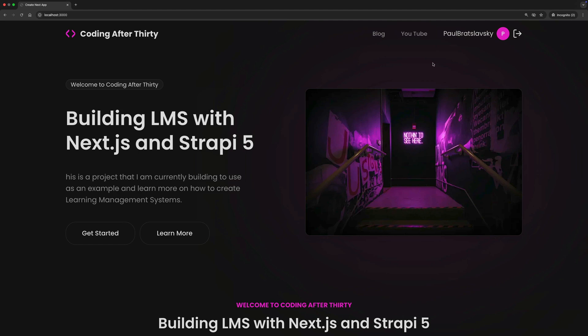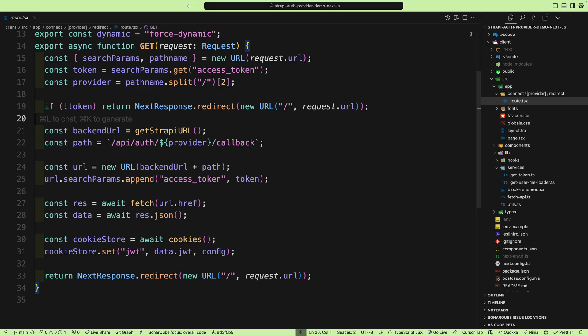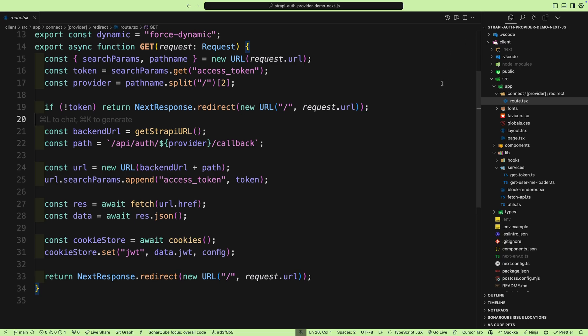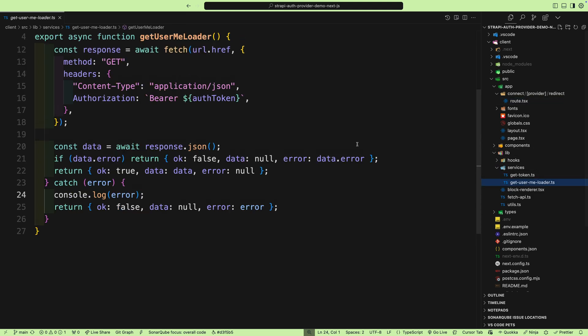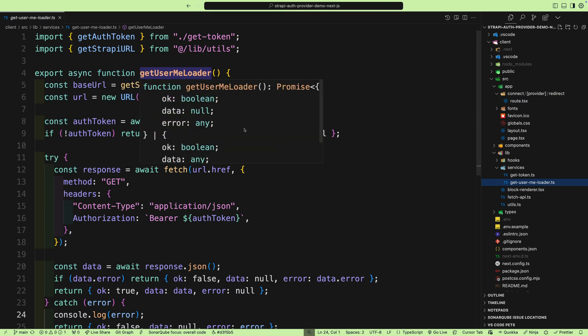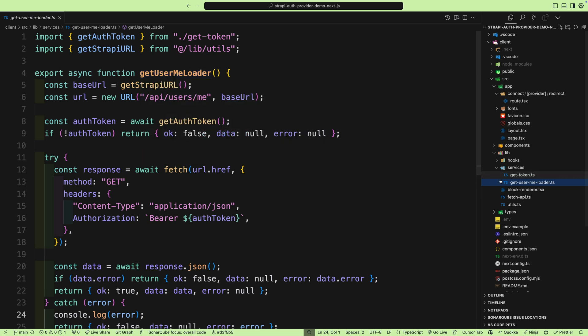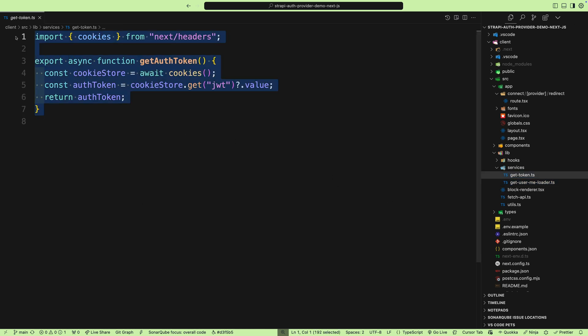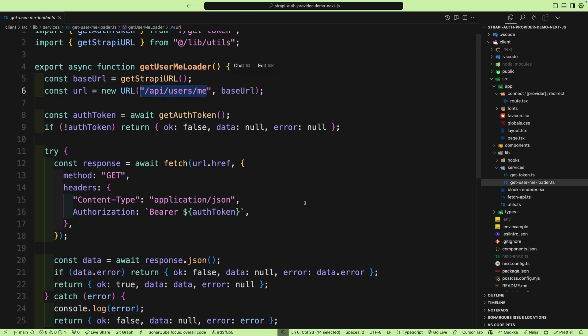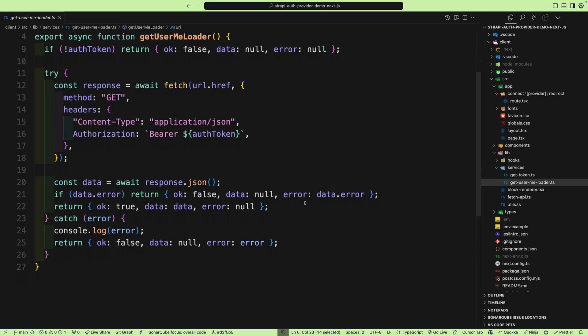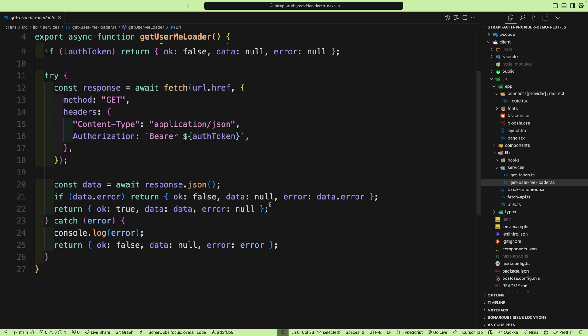If you're wondering how am I getting the user information, if you take a look inside a Strapi project under libs services, you're going to see get user me loader function. What it does is it's going to get the token from the JWT token cookie and make a request to Strapi's API user me endpoint to validate if the token that I have stored as HTTP only token matches the token and the user that logged in in Strapi. If so, it's going to return my user data. If not, it's going to return user is false.